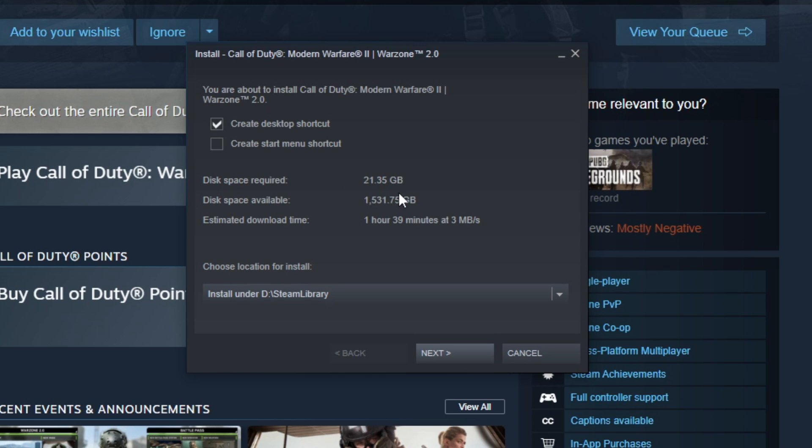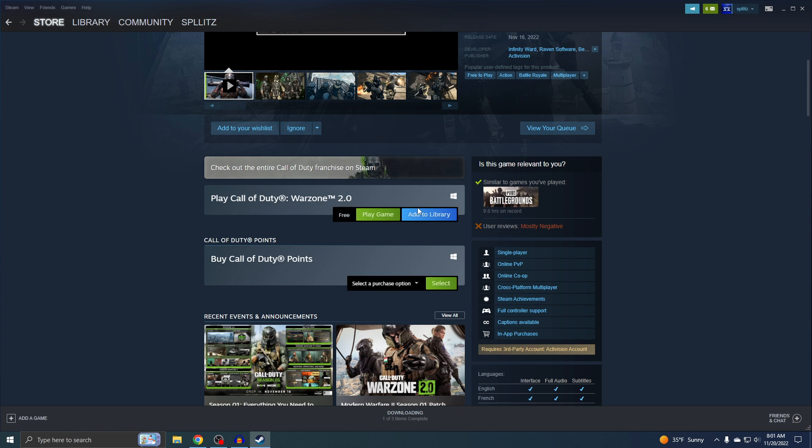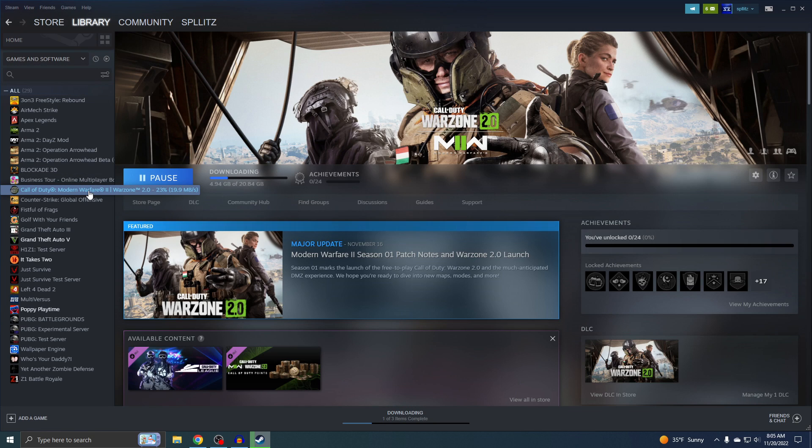So the game is only 21 gigabytes, which is not that bad. Now we can just click Next, and then it should start installing as soon as you click on that. If you go to our library, Warzone 2 is now downloading.